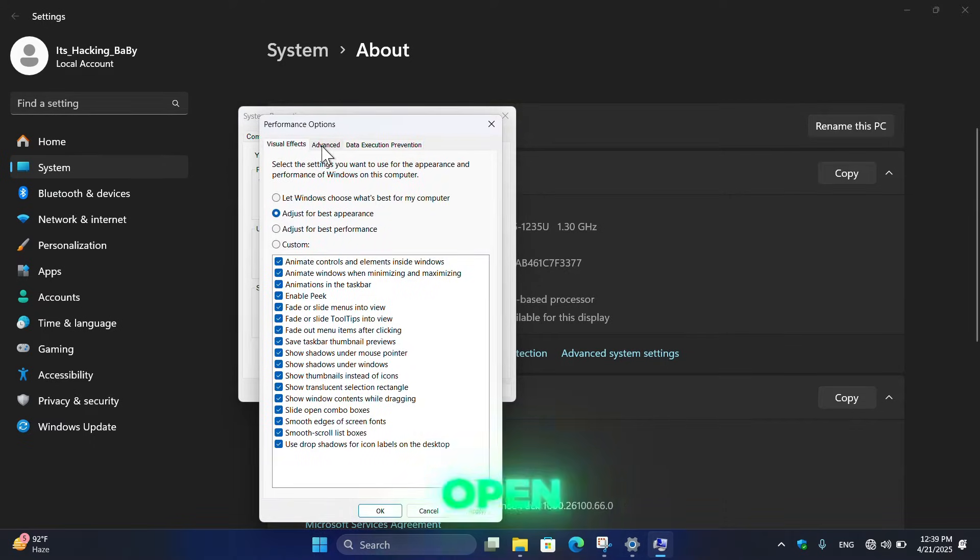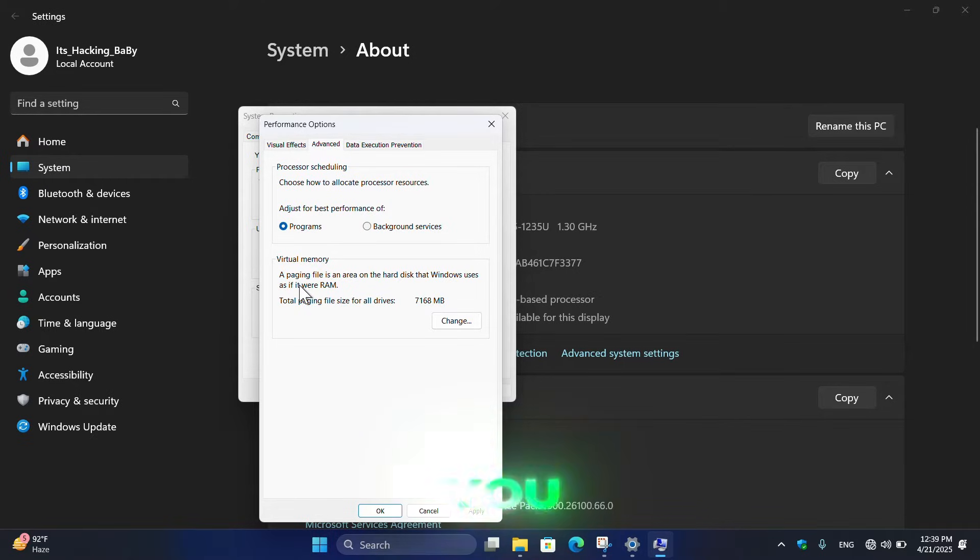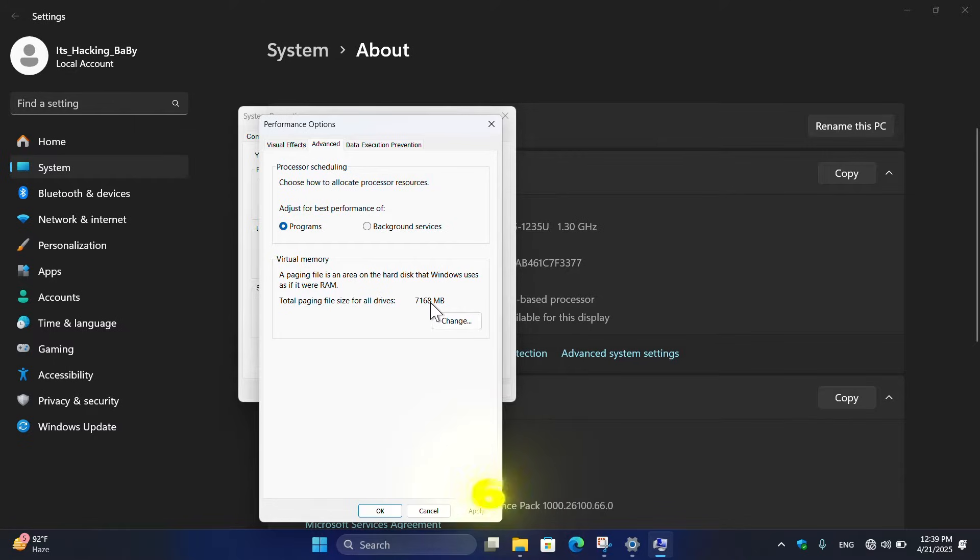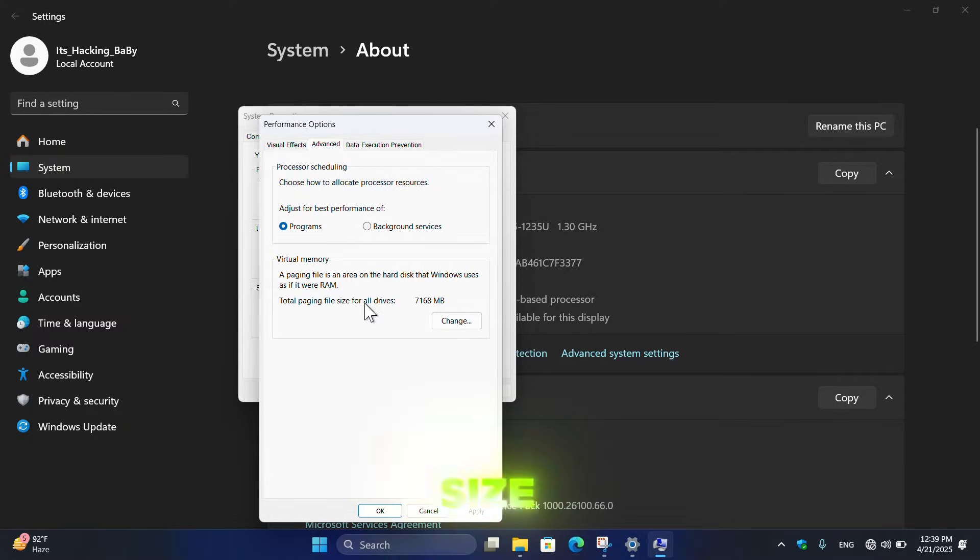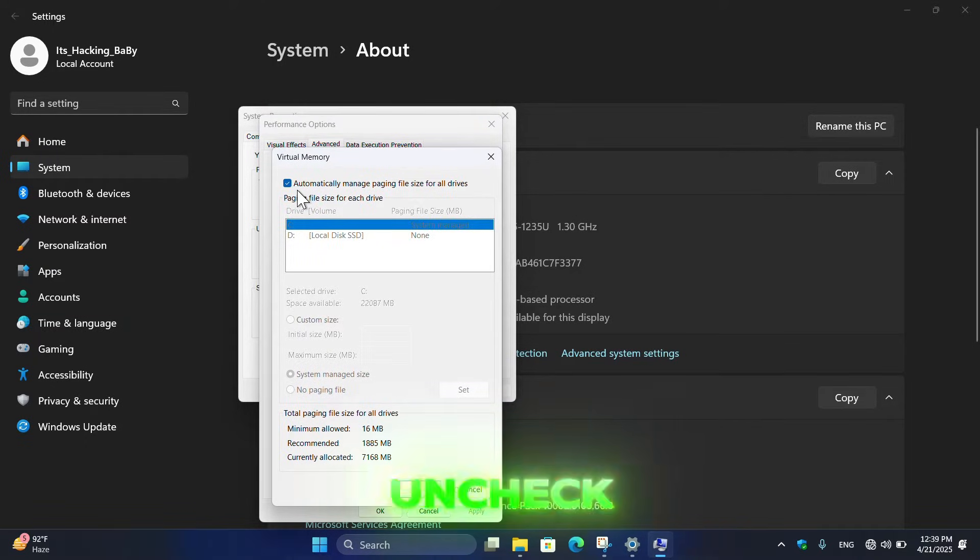Once this page opens, then click on Advanced and here you can see by default the virtual memory is 7168 MB total paging file size for all drives. So simply click on Change.